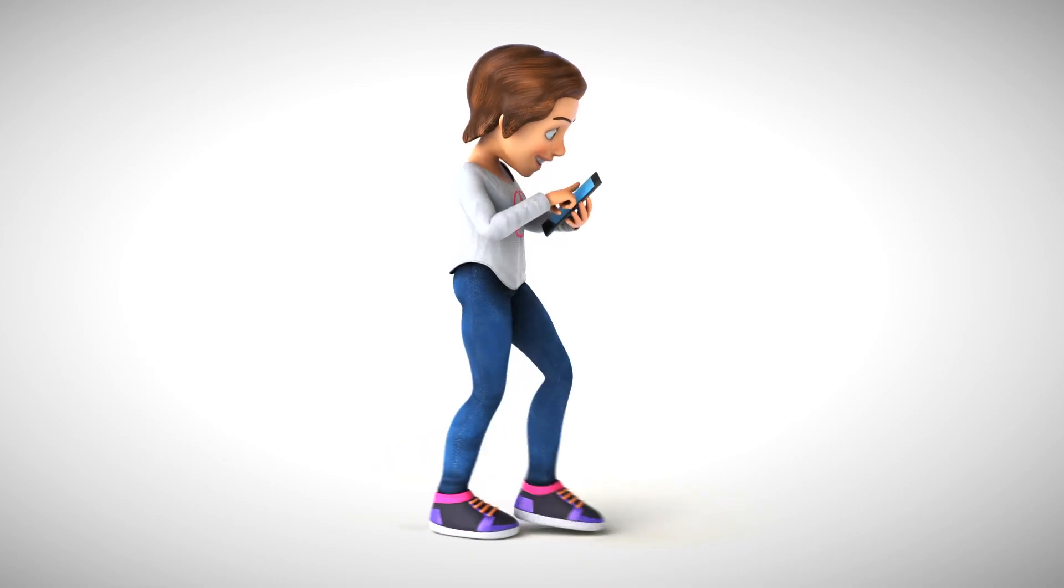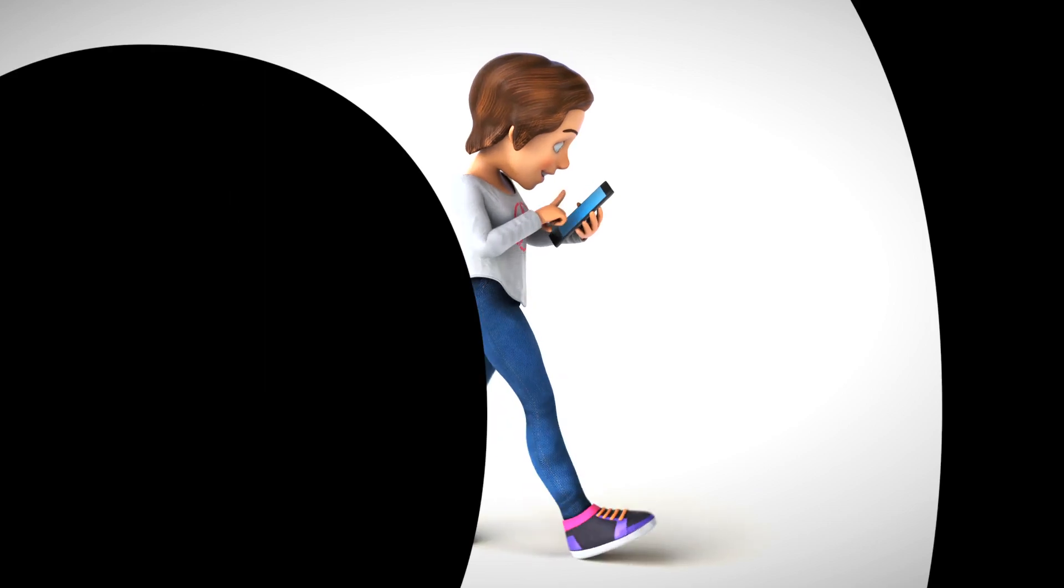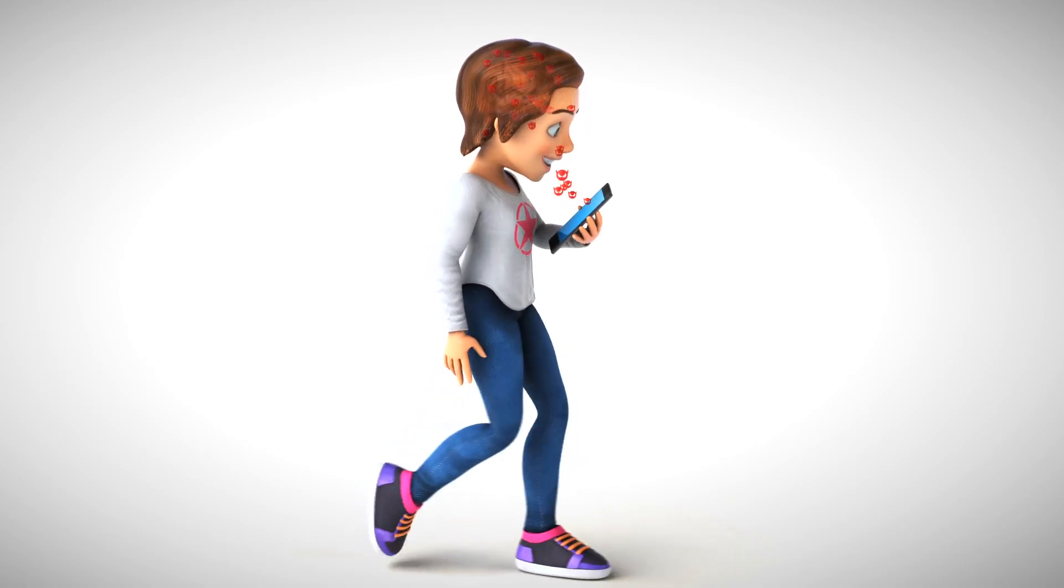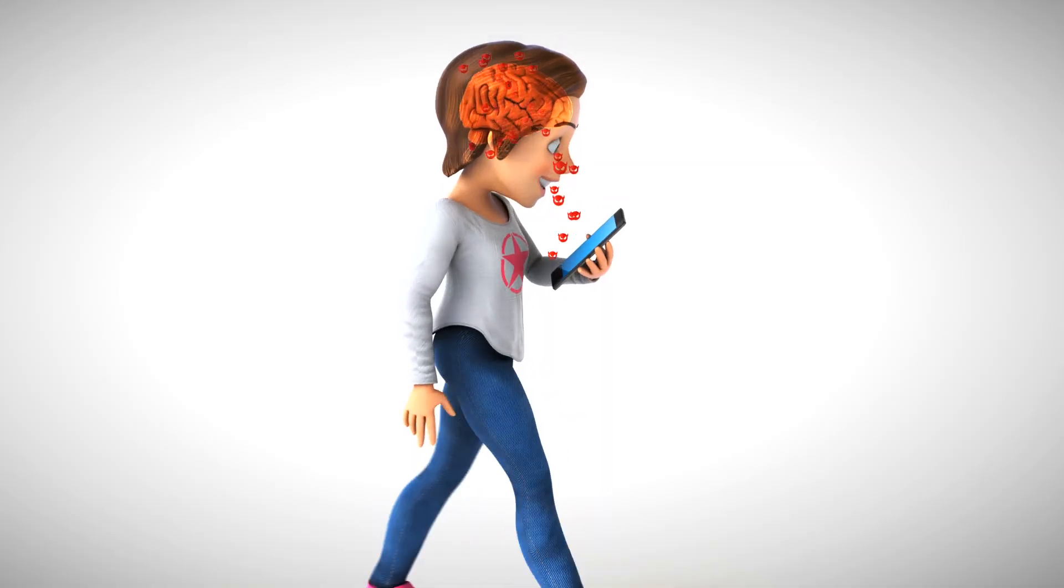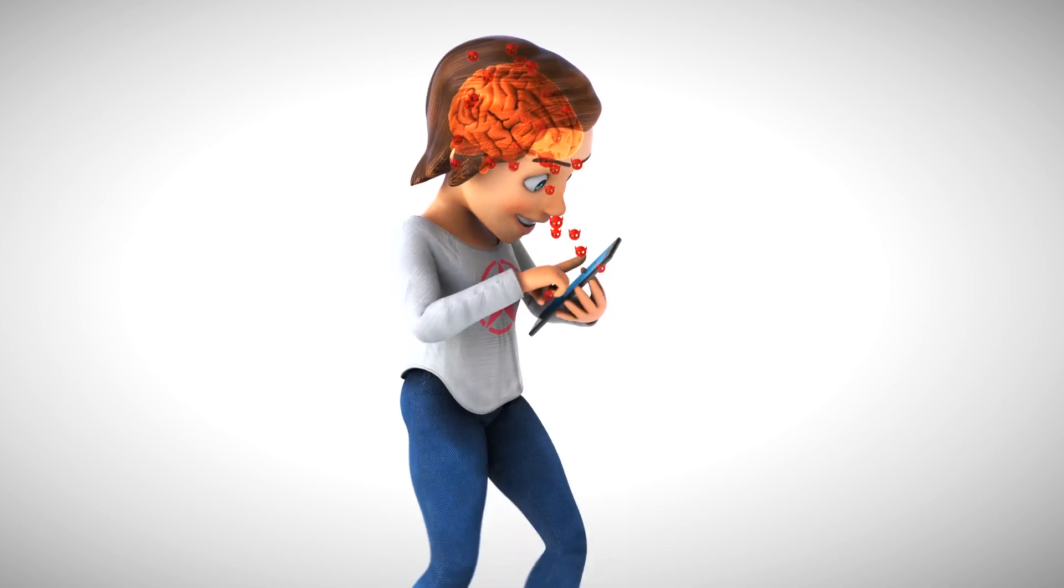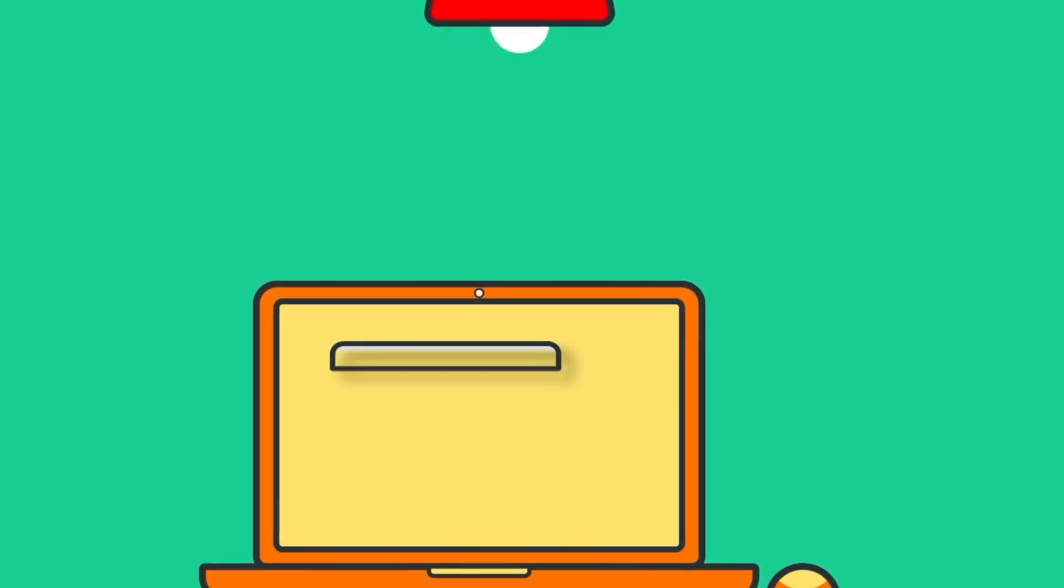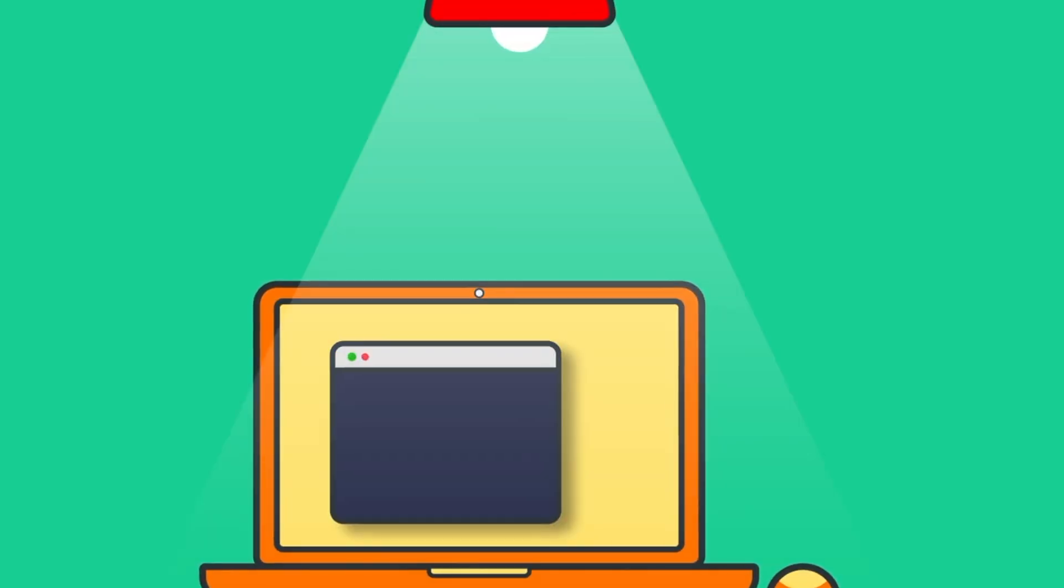Remember the dial-up days of the internet? Yeah, me neither. Now the web is everywhere. You shop online, bank online, even fall in love online maybe. Point is, the world's currently digital.